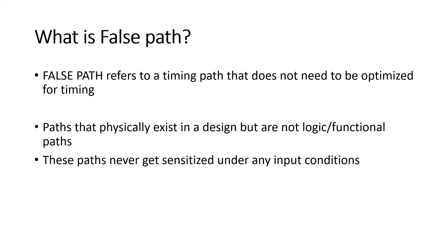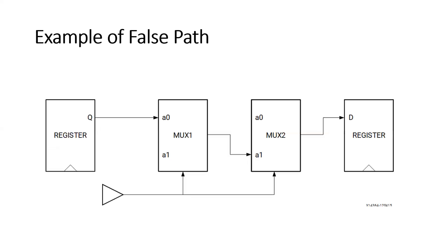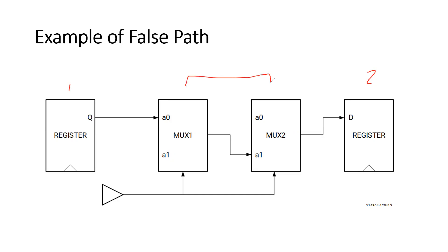So here you can see an example of false path, friends. Here we see that we have two registers - this is the first register and this is the second register. In between these two registers we have two multiplexers. Here I am taking a simple example of false path to make the concept clear. So you can see two registers, in between you have two multiplexers. The output of this register Q is given to the input A0, and you can see the MUX output is connected to A1 of the second MUX.